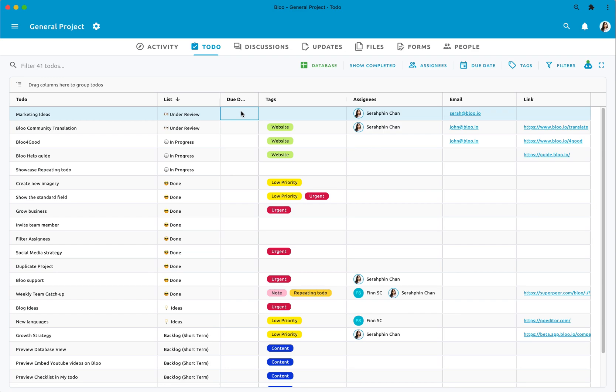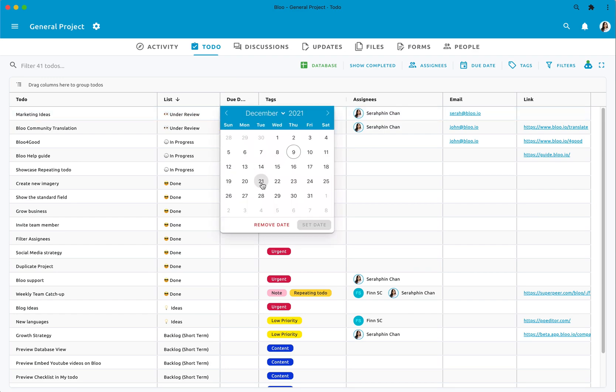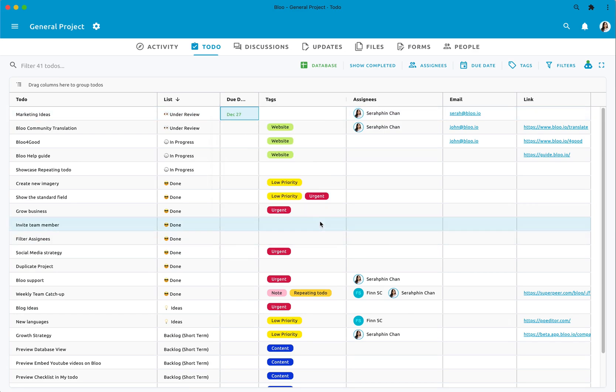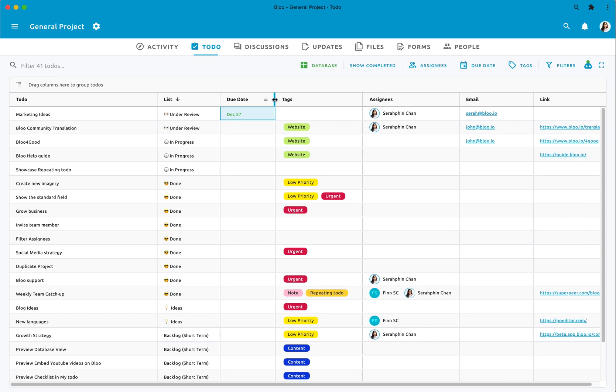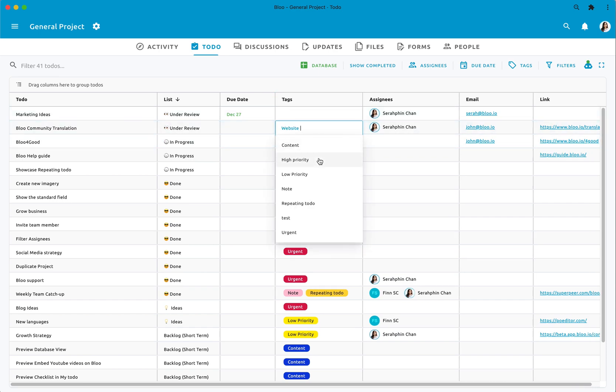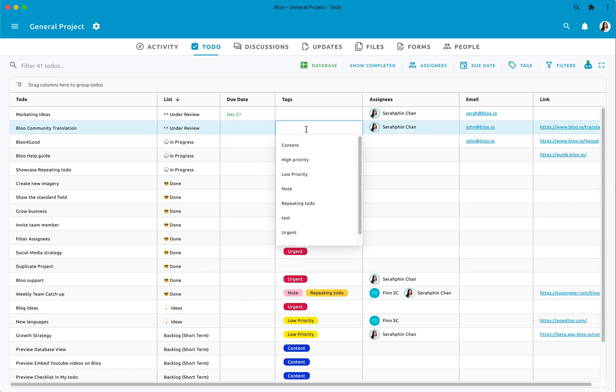Set a due date by clicking on the columns and the date picker will pop up. Database view allows you to add new tags, multiple tags at the same time or even remove tags on this view.